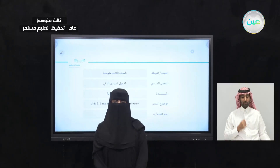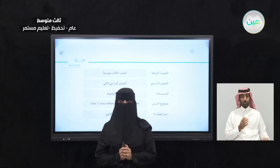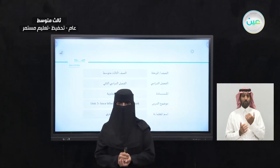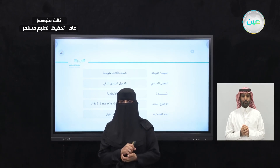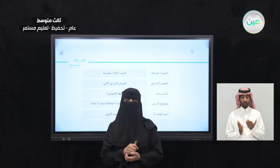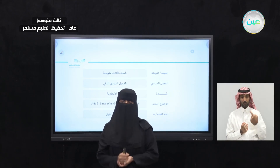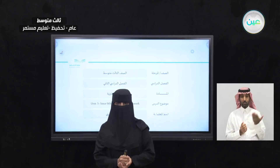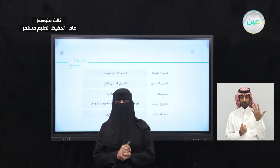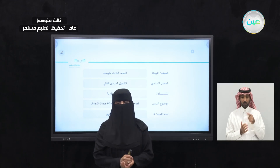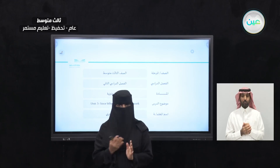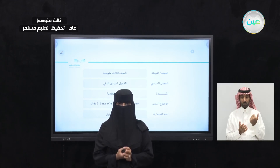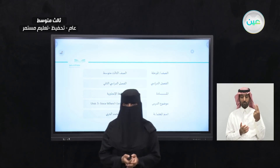Bismillah ar-Rahman ar-Rahim. As-salamu alaykum wa rahmatullahi wa barakatuh. Welcome to you students again in another lesson in our second semester. Yesterday we started Unit 5, and today we will continue the unit with Lesson 2 per work.